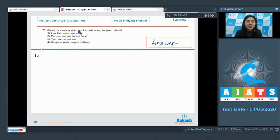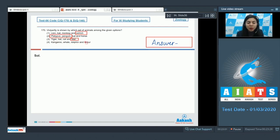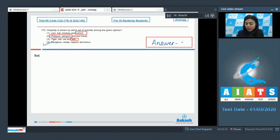Question 170. Viviparity is shown by which set of animals among the given options? We are looking for a complete set of viviparous animals only. Option 1: Lion, bat, monkey, and ostrich — ostrich is oviparous. Option 2: Platypus, penguin, bat, and horse — platypus and penguin are oviparous. Option 3: Tiger, bat, cat, and kiwi — kiwi is oviparous. Option 4: Kangaroo, whale, dolphin, and lemur — all are viviparous. So the correct set is option number 4; options 1, 2, and 3 each have at least one oviparous animal.